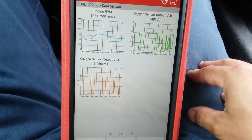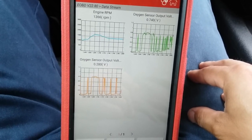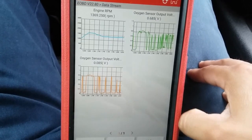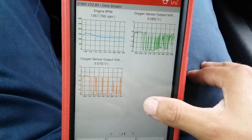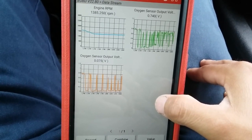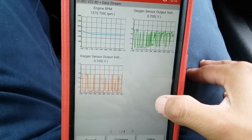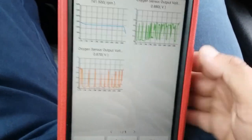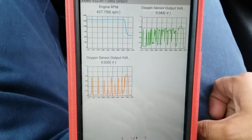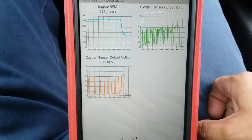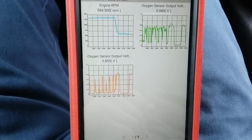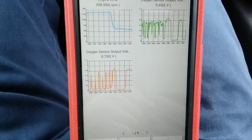At about 1350 RPMs — pretty much where the fault happened — you can see how bank two sensor one does seem to be more on the lean side. I think this is enough data to conclude that the bank two sensor one upstream O2 sensor seems to be lazy or has a delay response under that certain RPM range.